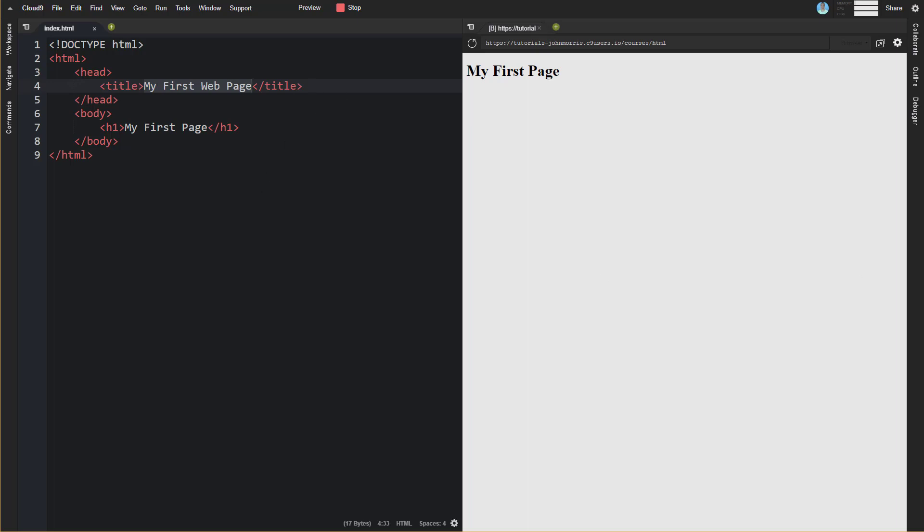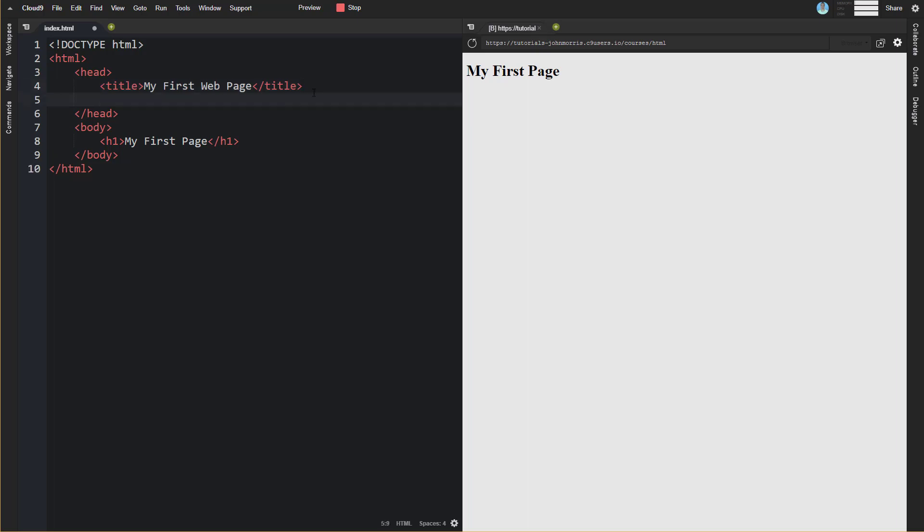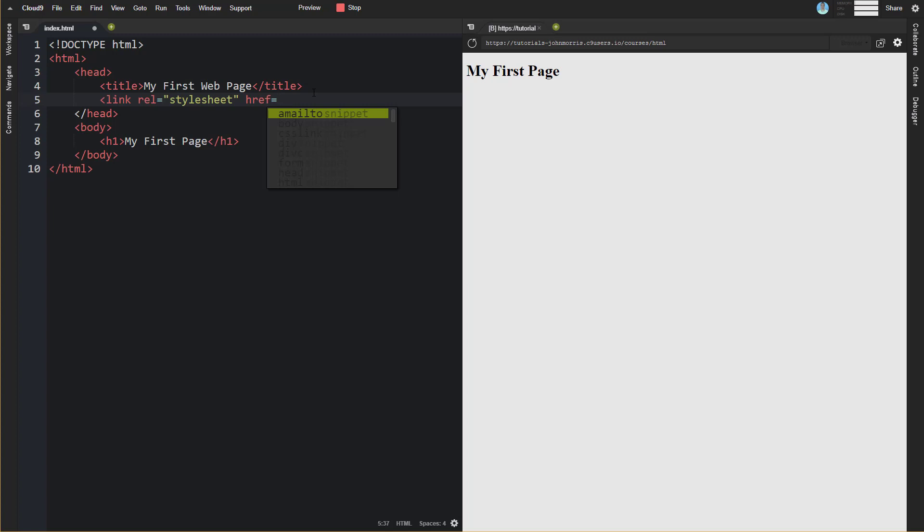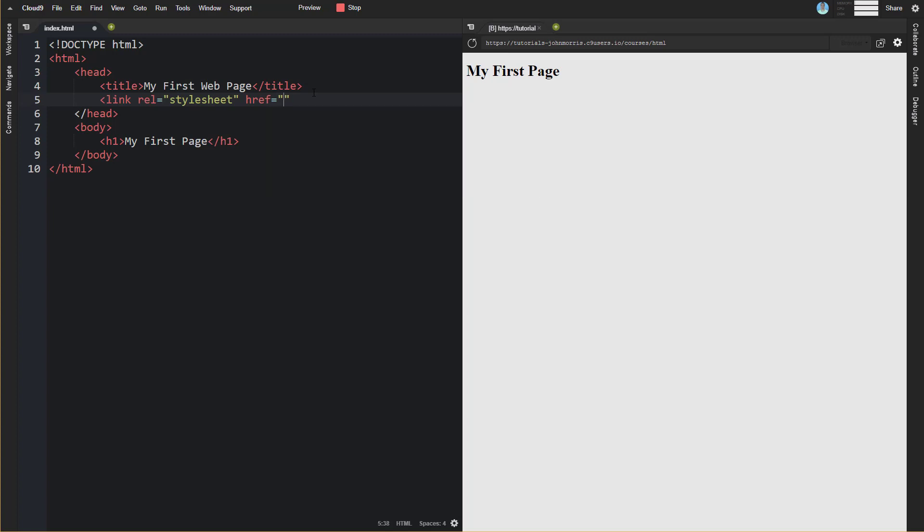Another common one that you will see is a link tag. It'll be something like link, and then often this is for loading style sheets. So we'll do rel, which means relationship, and we'll say that this is a stylesheet. And then you will have href, which is the hyperlink reference, and that will be the link to your style sheet, for example, style.css.